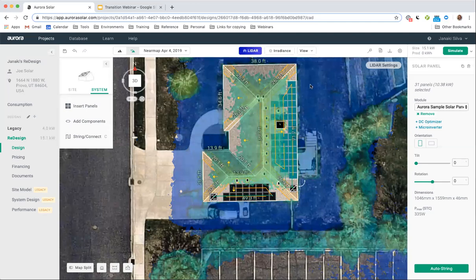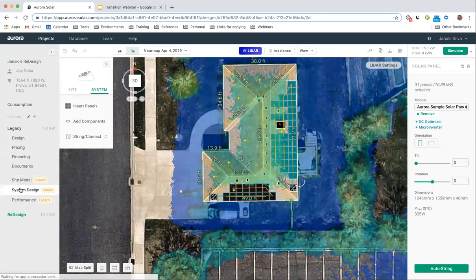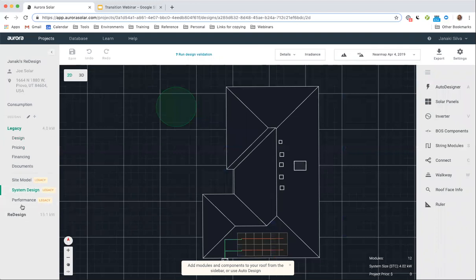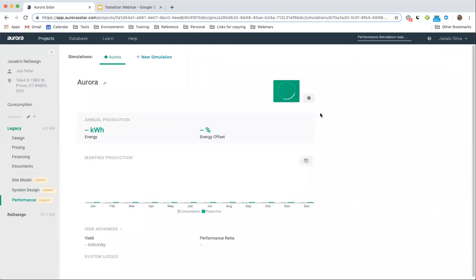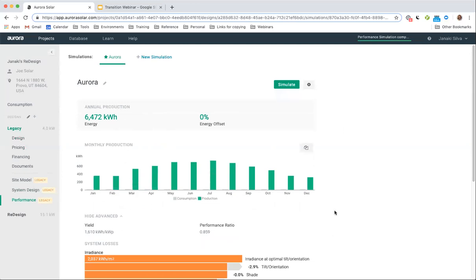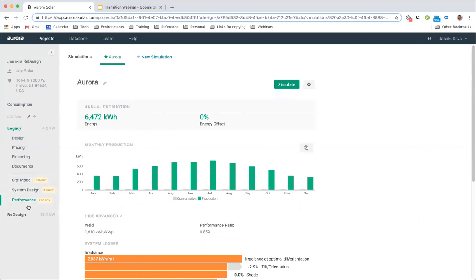Let's take a look at how we analyze production. In our Aurora legacy tool, we would have been in system design, completed our design, and then needed to move to another new tab for performance. We could come here and simulate the production. We do have SolarEdge available — that includes the ability to add optimizers. That's what that looks like in our legacy tool: three different tabs — site model, system design, and performance.